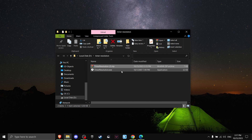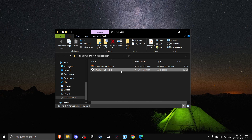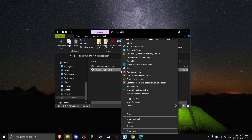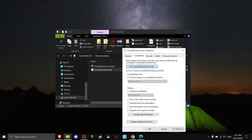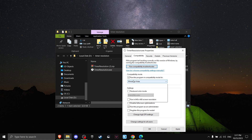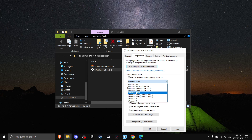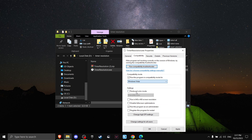Now right-click on Timer Resolution, press Properties, go to Compatibility, and make sure 'Run as Administrator' is ticked on. Then in Compatibility Mode, press the dropdown button and make sure that it says Windows Vista.